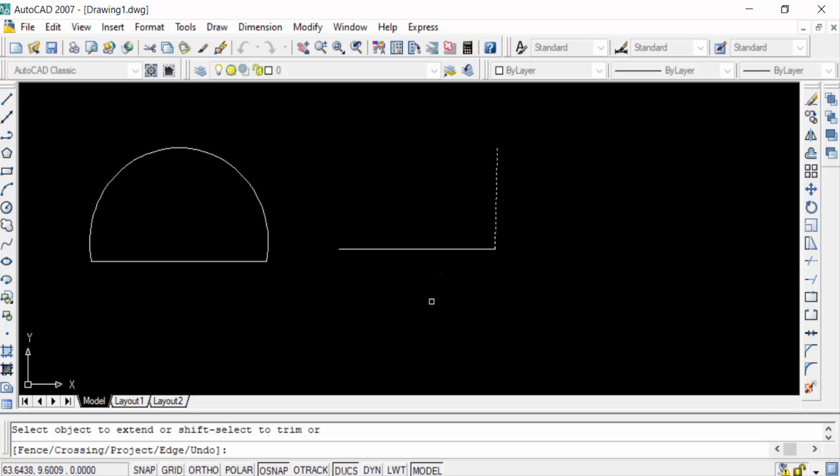Press Enter again, go to the extend command, click the line, and intersect at this point. In this way you can intersect any lines and arcs using the extend command. I hope you enjoyed this video. Thanks for watching and don't forget to subscribe to my channel. Thank you.